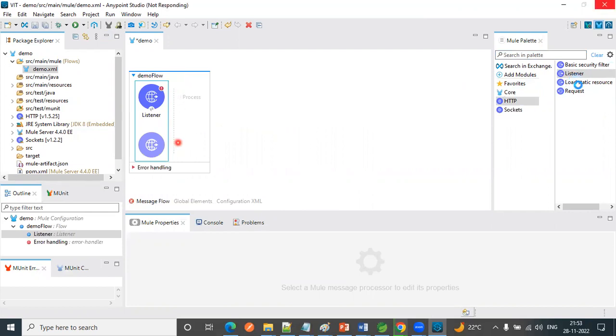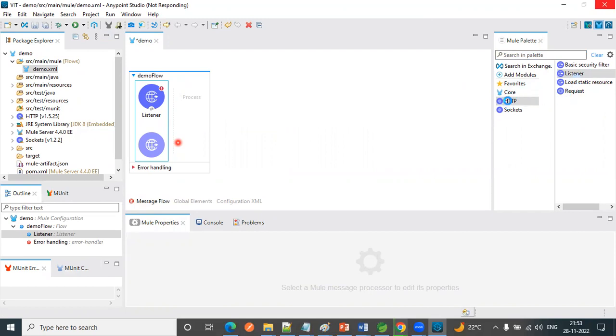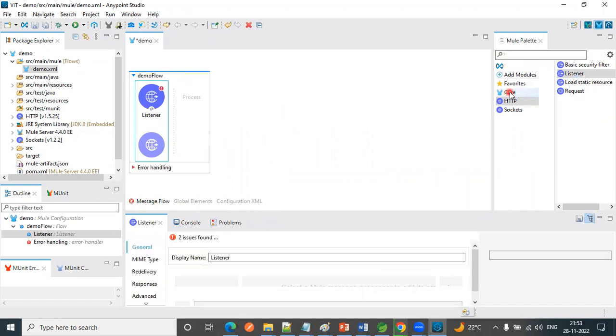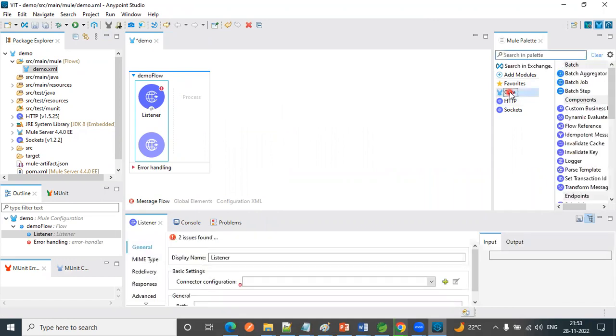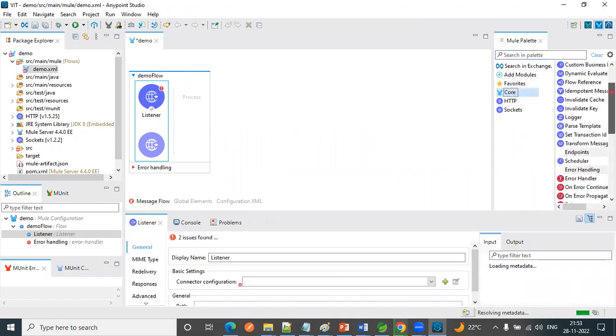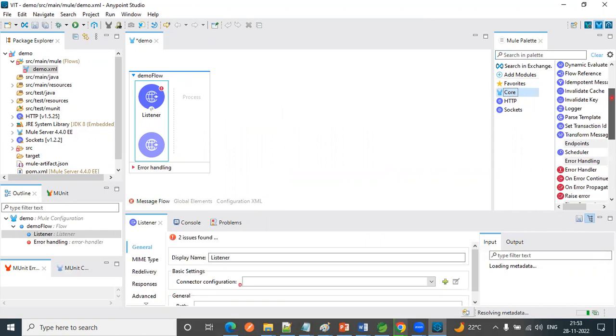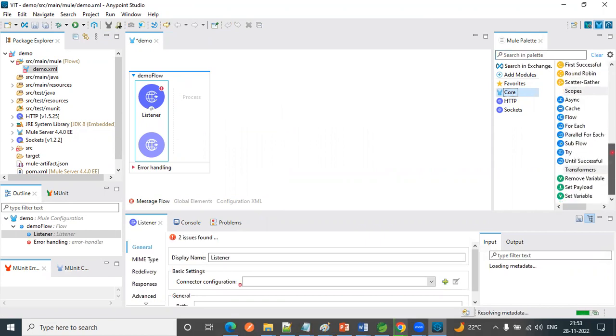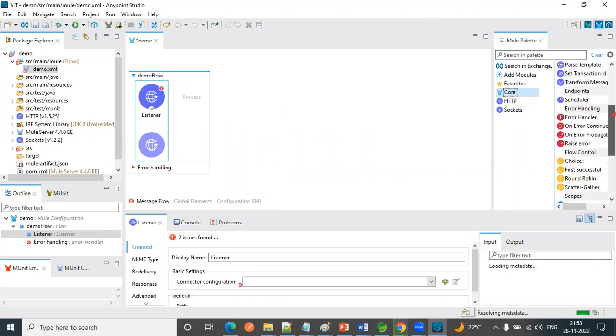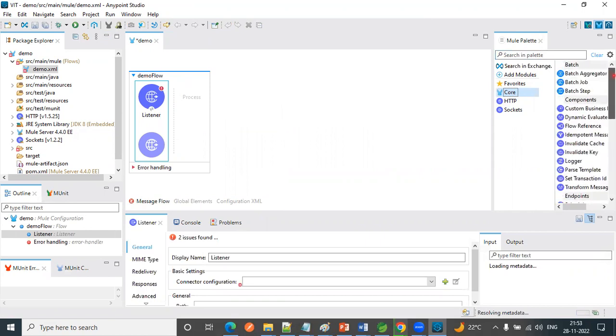What is HTTP listeners and HTTP request, and what are the core concepts here, what are the core options available, what is the loggers. So everything we are going to see in going forward classes.